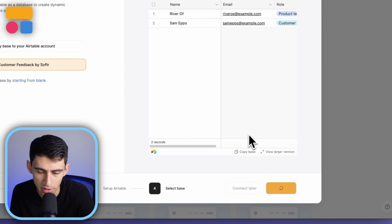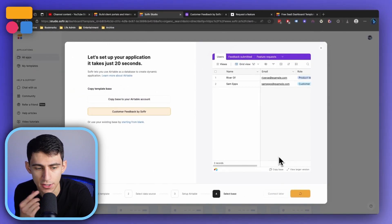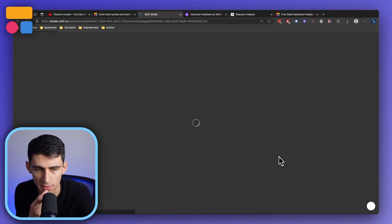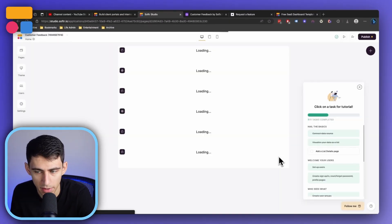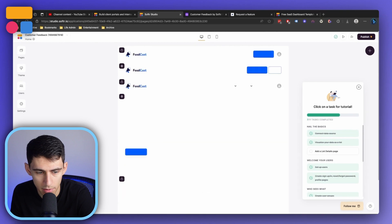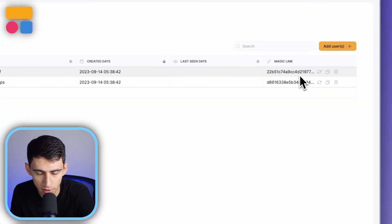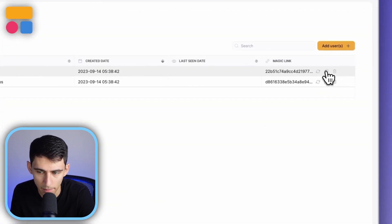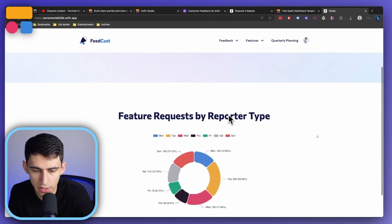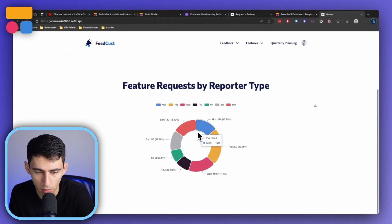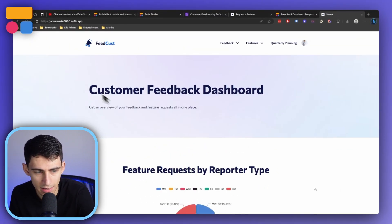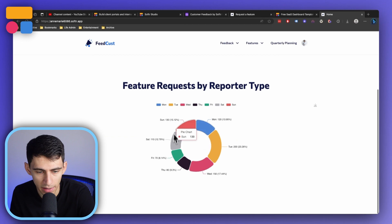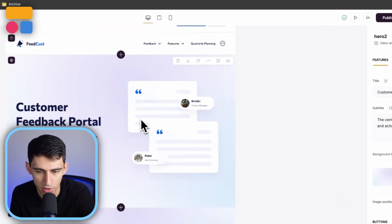Let's jump right into it. After I press create application, then this application is going to be connected to that new data that I created in my respective app. So now if I go to the user section, I'm going to check out some of these different magic links. As a product team member, you're able to see the feature requests by reporter type on this homepage.